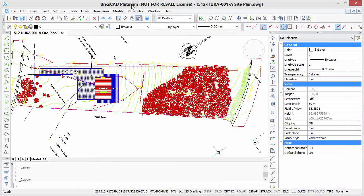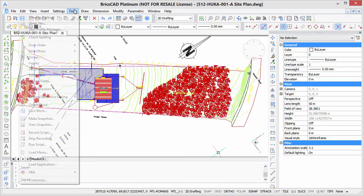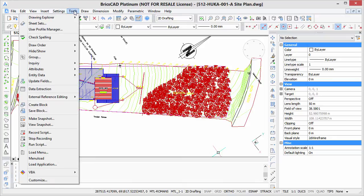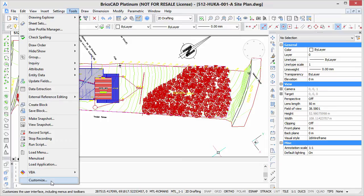To make it much easier to switch between layer states, it would be great to have something on your toolbar. BricsCAD doesn't have it by default, so I'm going to show you how to add that.